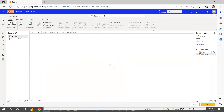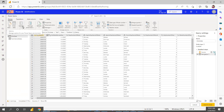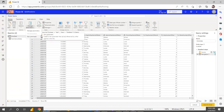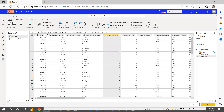You can do whatever transformations you need — group by, split, merge, append, use first row as header, change data type, and so on. Even if you want to create a parameter, you can do that. I'm removing some columns here. The applied steps are shown on the right side.